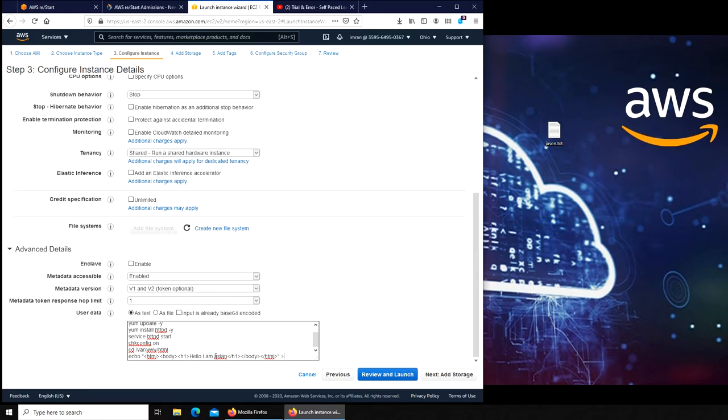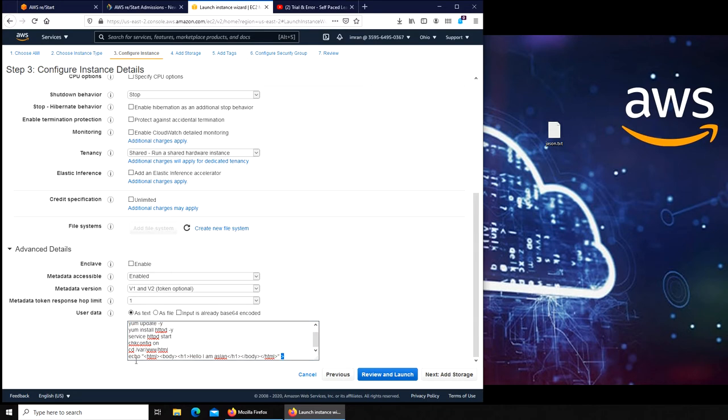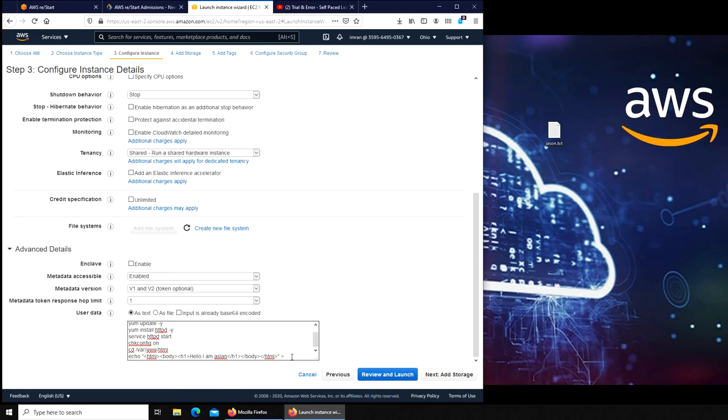This one here is very important. This tells that echo is the one that's gonna create and start writing this, and this arrow puts the text into this file. We're gonna name it index.html. That's it.